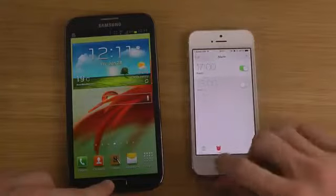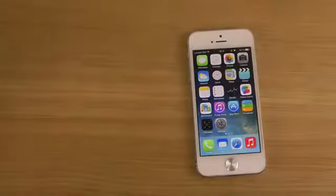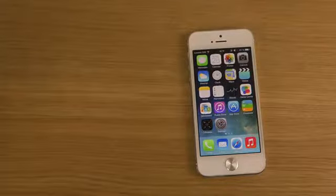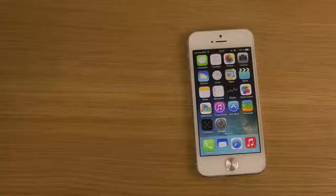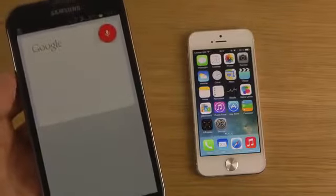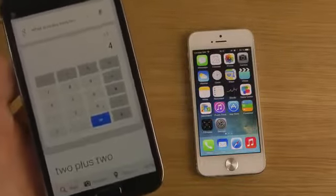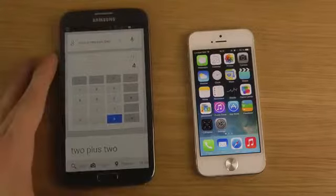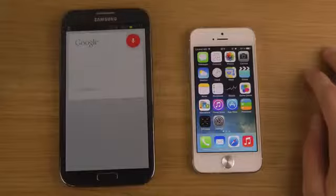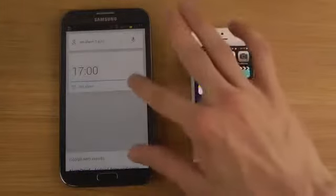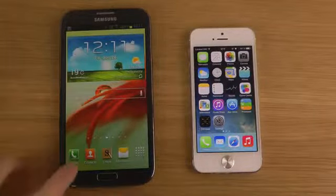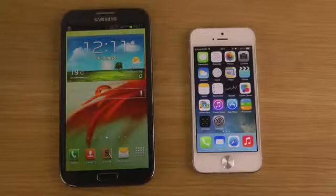One issue with S Voice is you can't immediately disable the alarm or open the app directly from the response. With Siri on Apple I can quickly disable it and click to open the app, so Siri is way more useful for voice tasks. On the Note you can also tap the icon to fire up Google Now, Google's voice assistant. 'What is 2 plus 2' - Google Now is definitely quicker than S Voice. 'Set alarm at 5 p.m.' - and you can quickly disable it too.